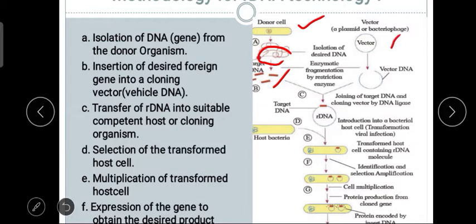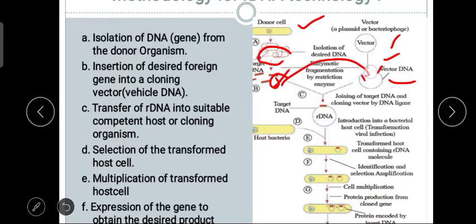Next, a vector is taken — this vector may be a plasmid or bacteriophage extracted from prokaryote cells. This vector is also broken down at a particular recognition site using restriction endonuclease, which specifically identifies the recognition sequence and cuts the fragment.